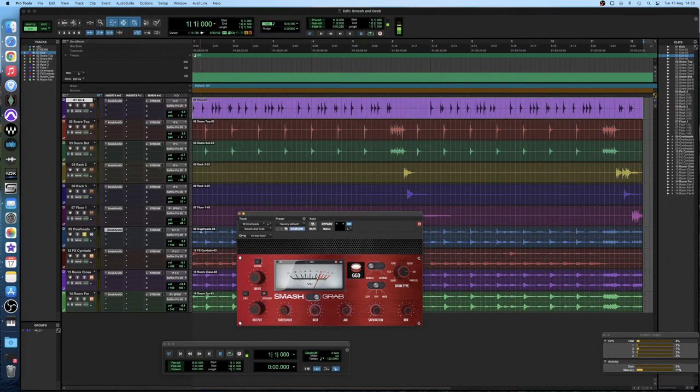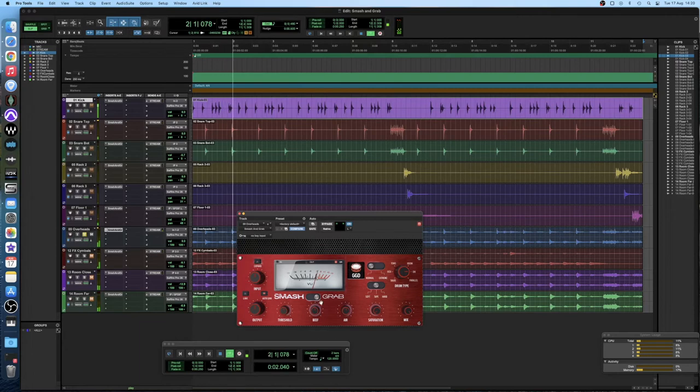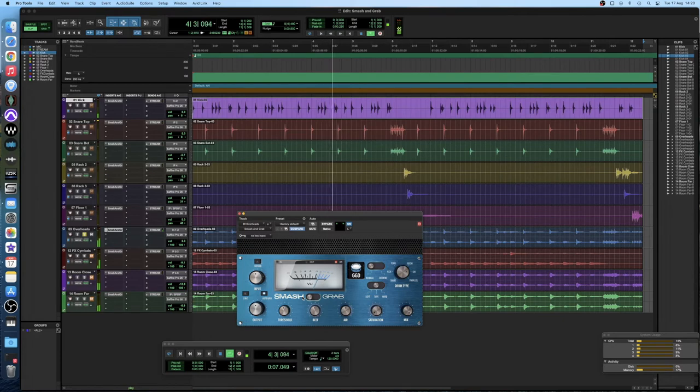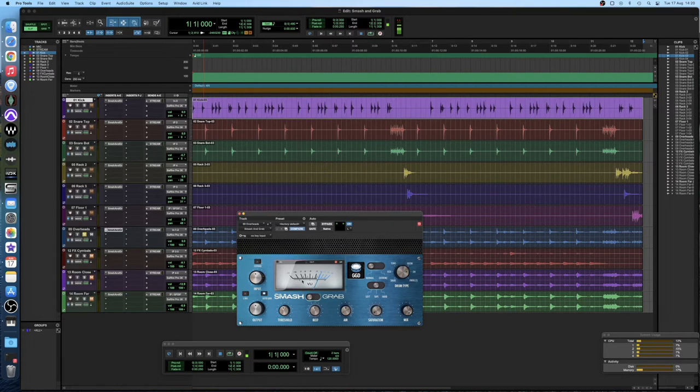So I'm going to hit play and you'll see what I mean. Listen to the snare. And as soon as I change it over to smash mode it engages the faster attack and it basically squashes the hell out of the snare which is exactly the kind of thing that I want for this kind of drum sound with this kind of music.